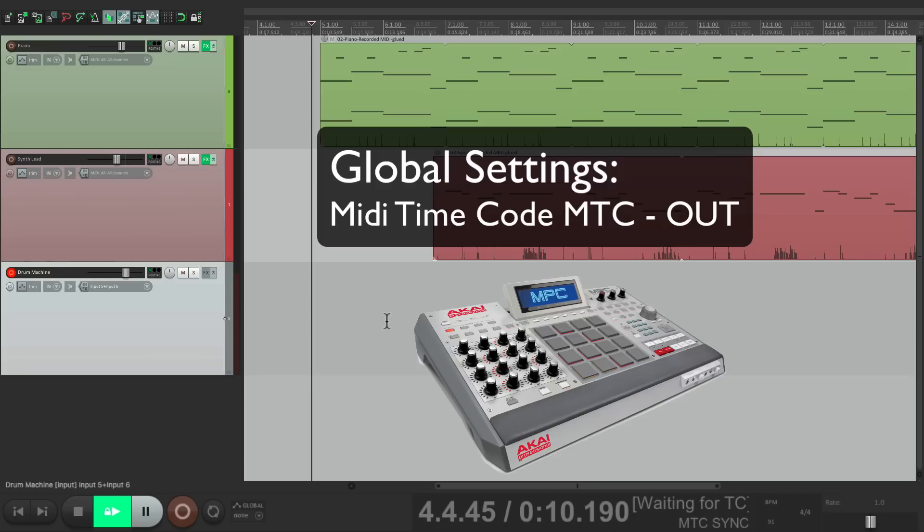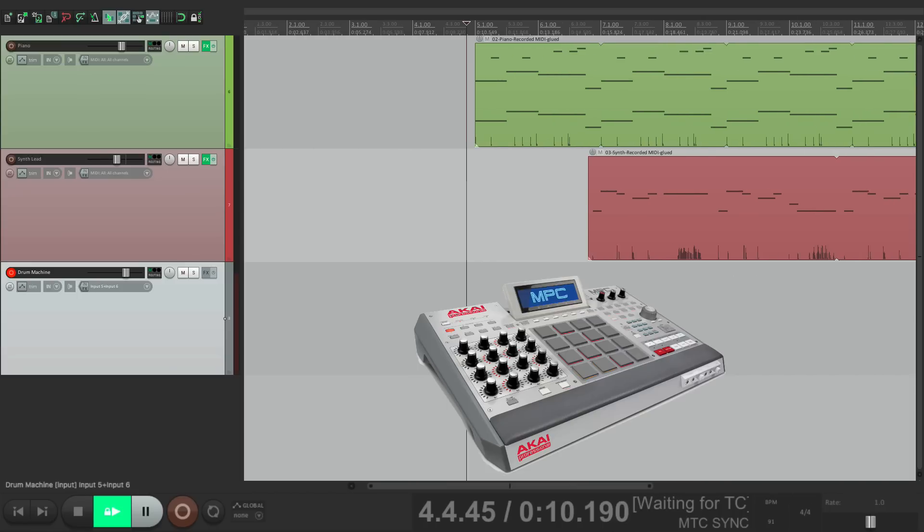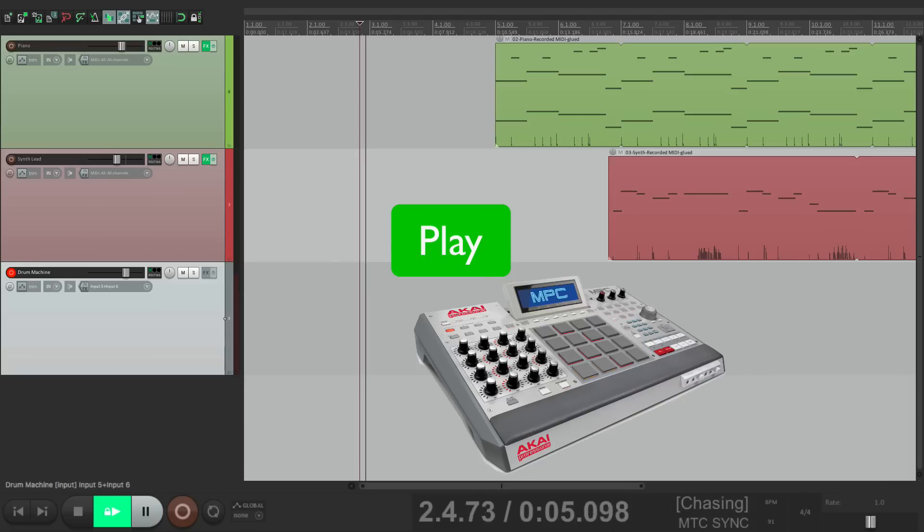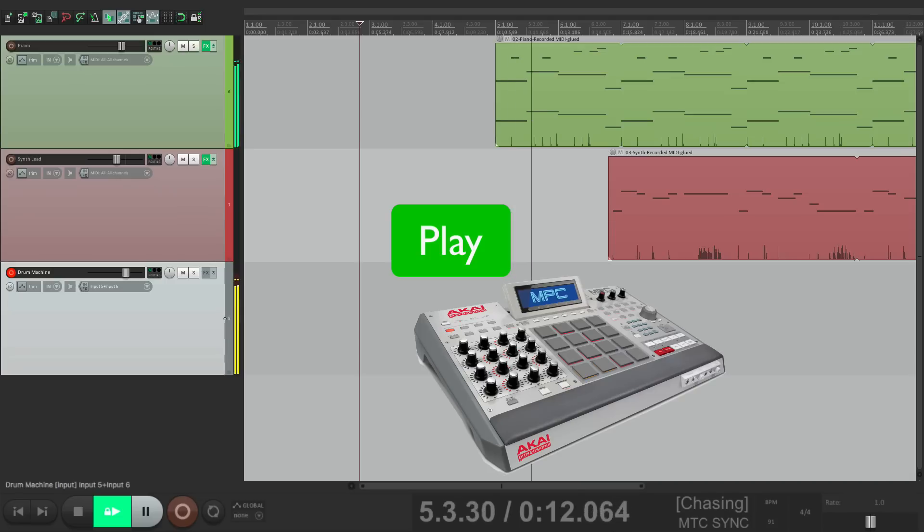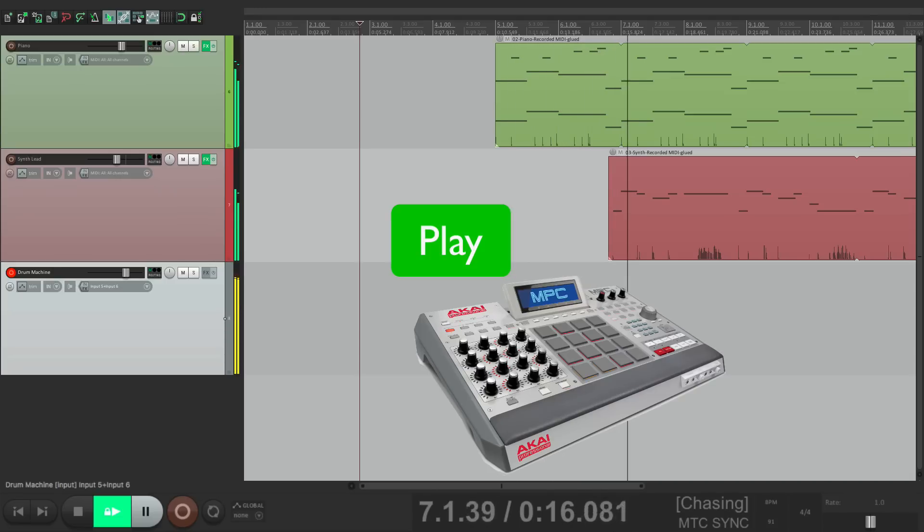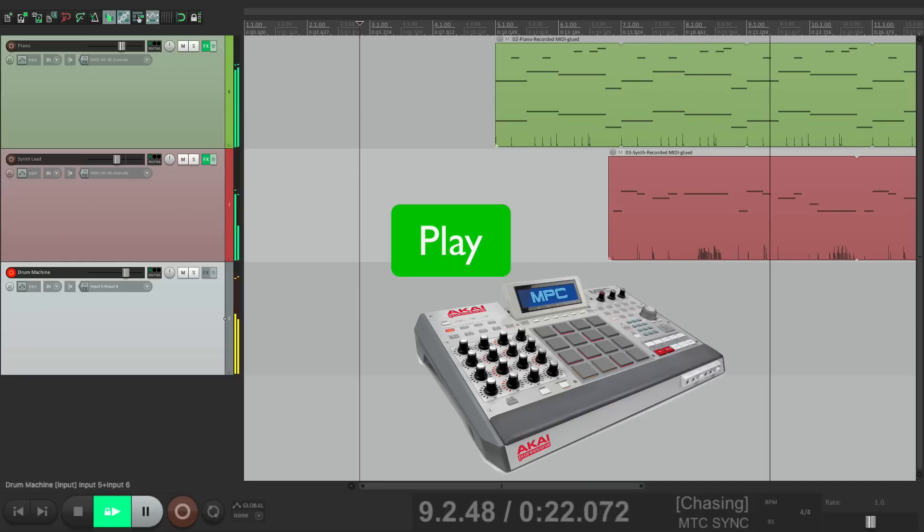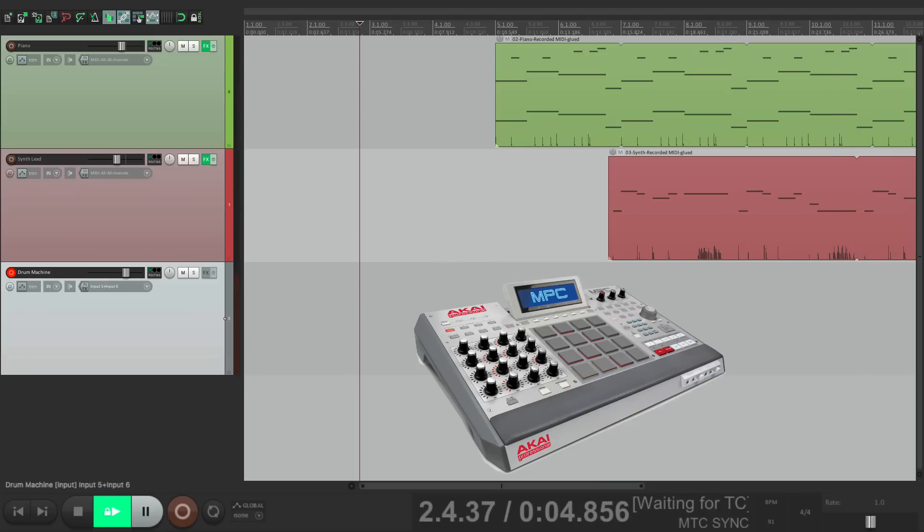So with MIDI timecode output turned on, if we hit play on the drum machine, Reaper should play also. Let's go back a bit to bar three and hit play on the drum machine. Perfect.